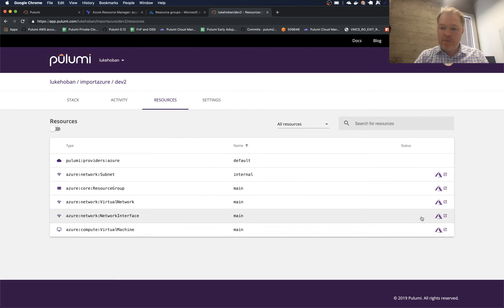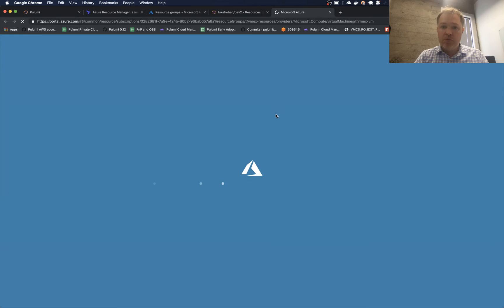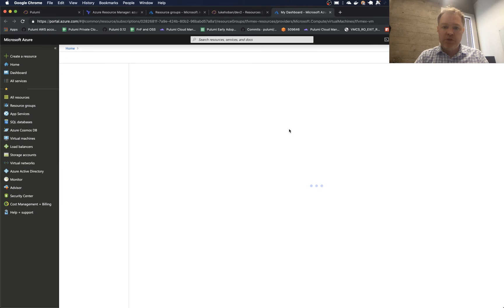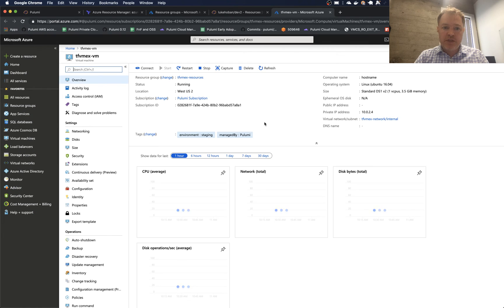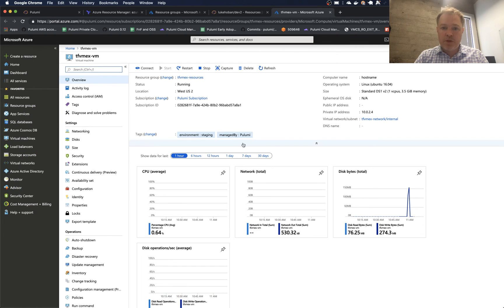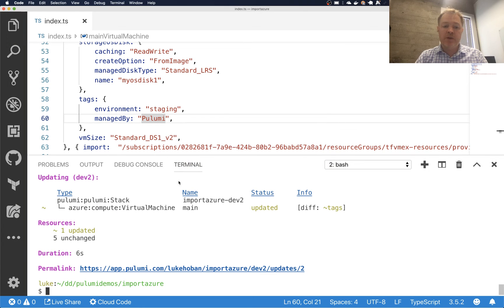And I've now actively managed this infrastructure in a sense with Pulumi. So if I come over here back into the Azure portal, we should see that we have an additional tag now. So there we go. The manage by Pulumi tag. So we did update our infrastructure now using Pulumi.